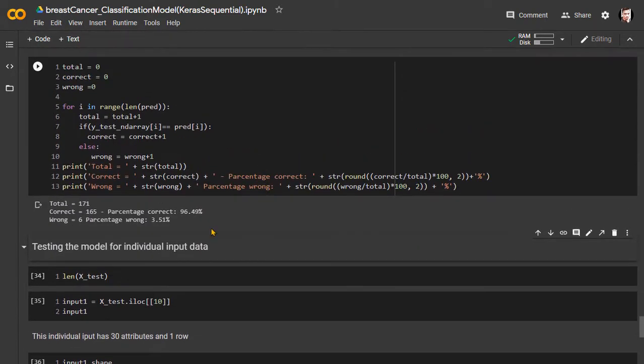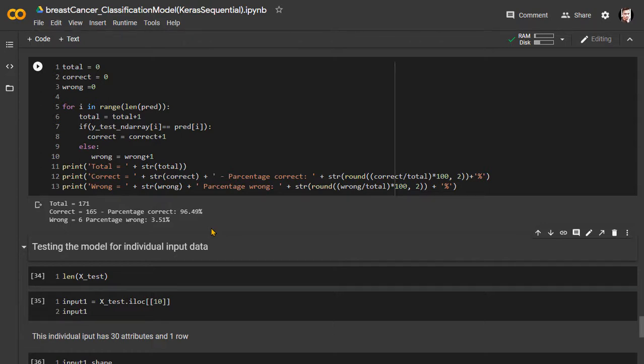Wow, very impressive. On a total of 171 test data, our model has correctly predicted 165. This means it predicted correct output on the X test dataset with more than 96% accuracy, which is awesome.